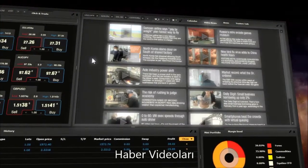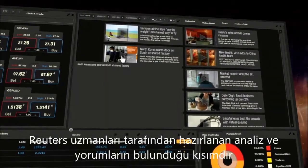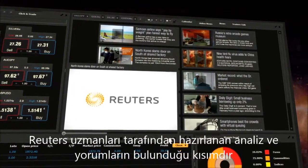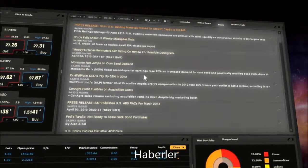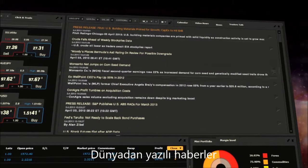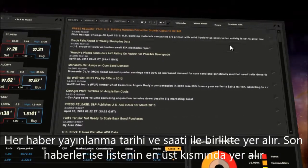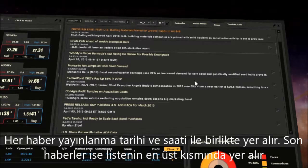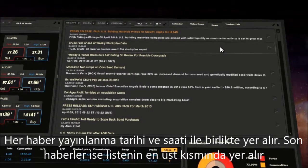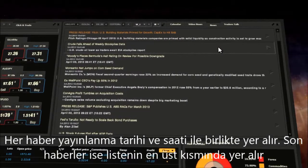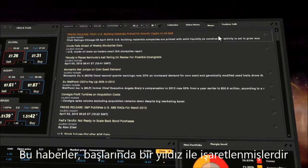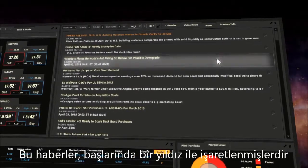Video News provides analysis and commentaries prepared by Reuters specialists. Text News from around the world includes each news report with the exact date and time of publication. The latest news is presented at the top of the list, including data news marked by a star at the beginning.